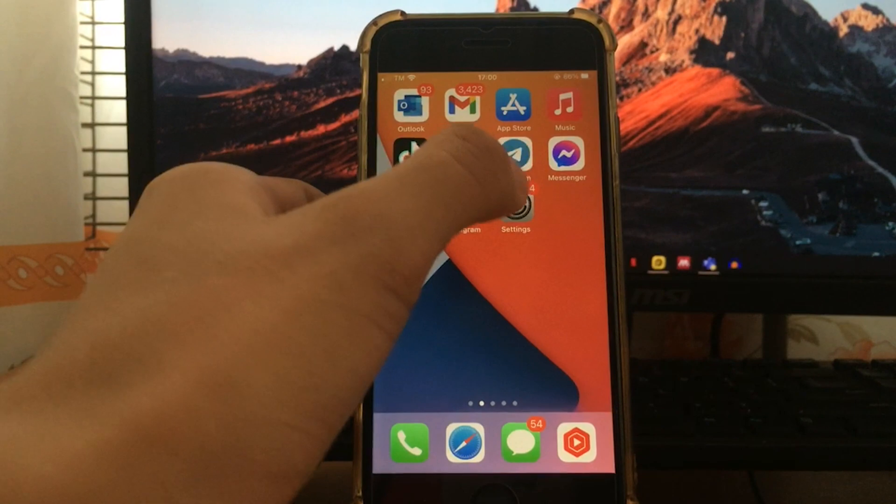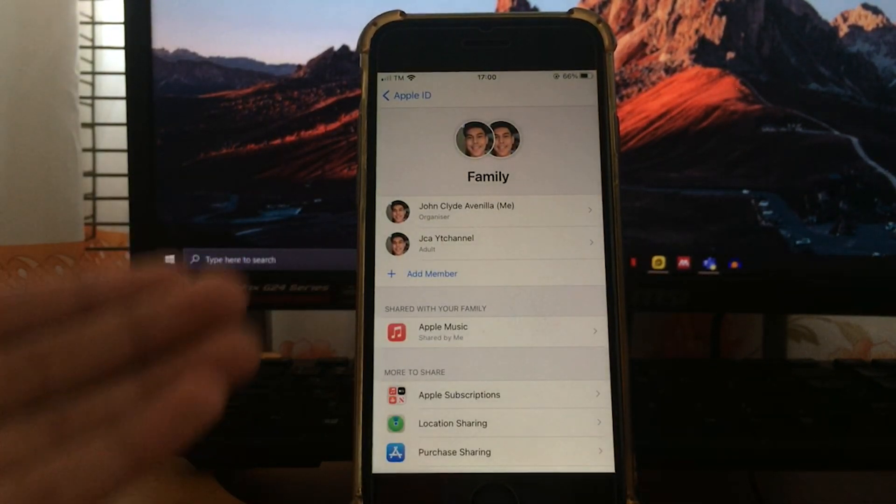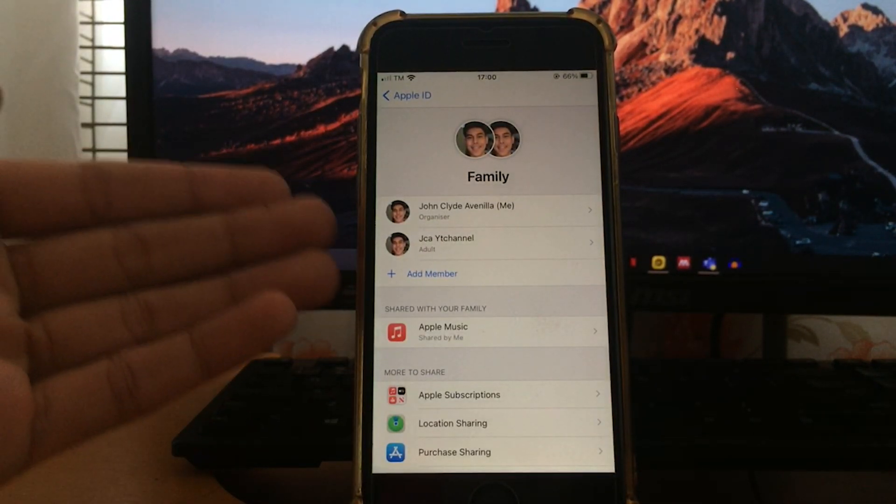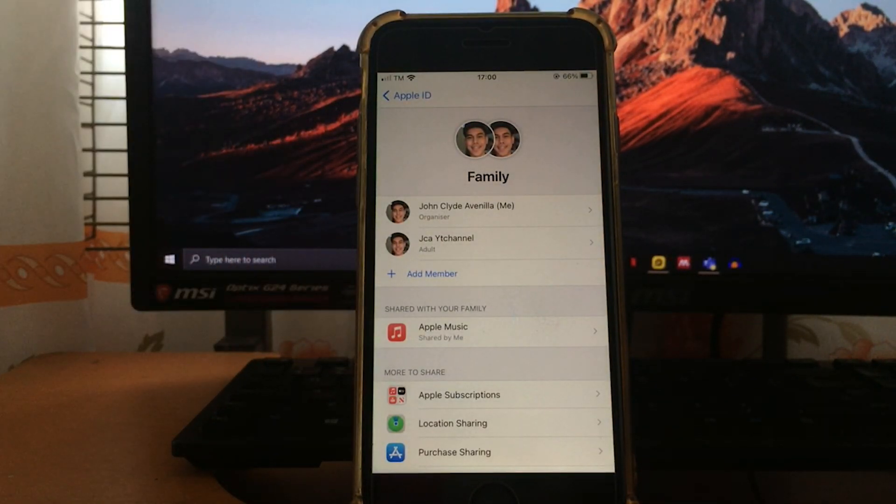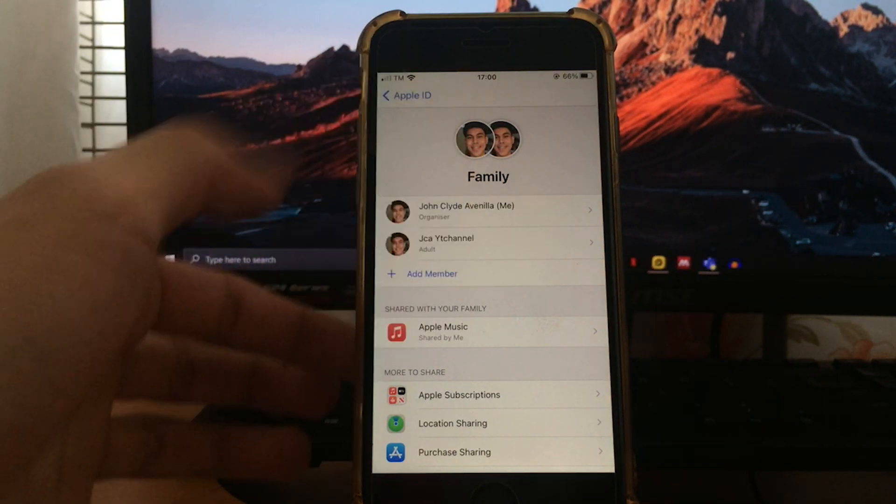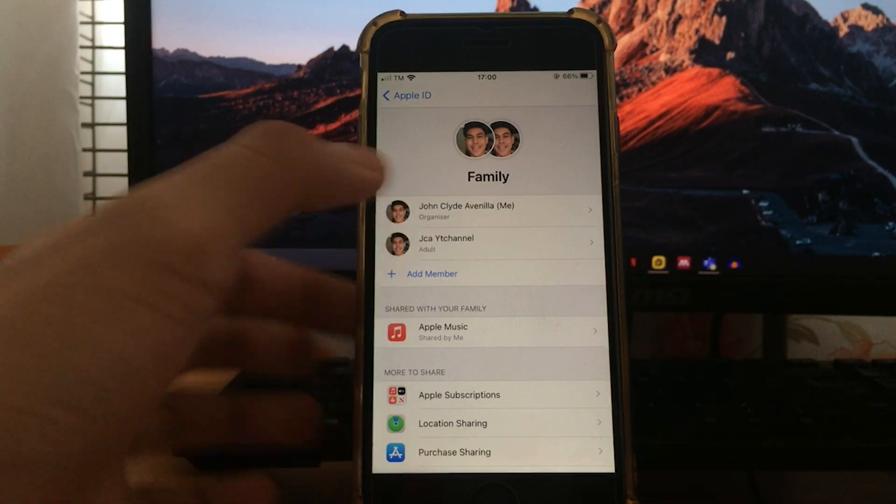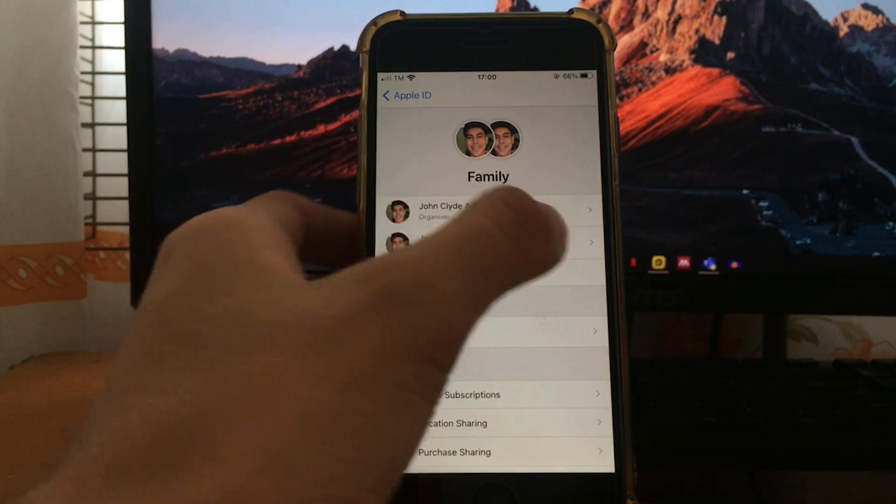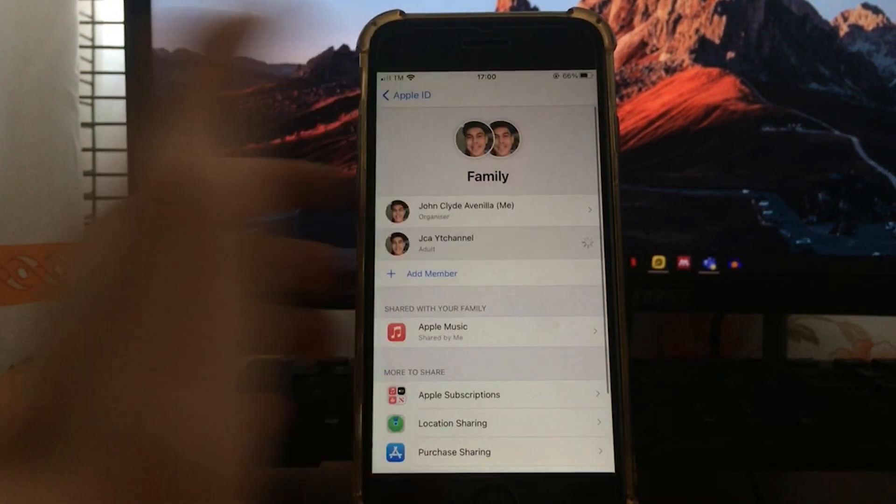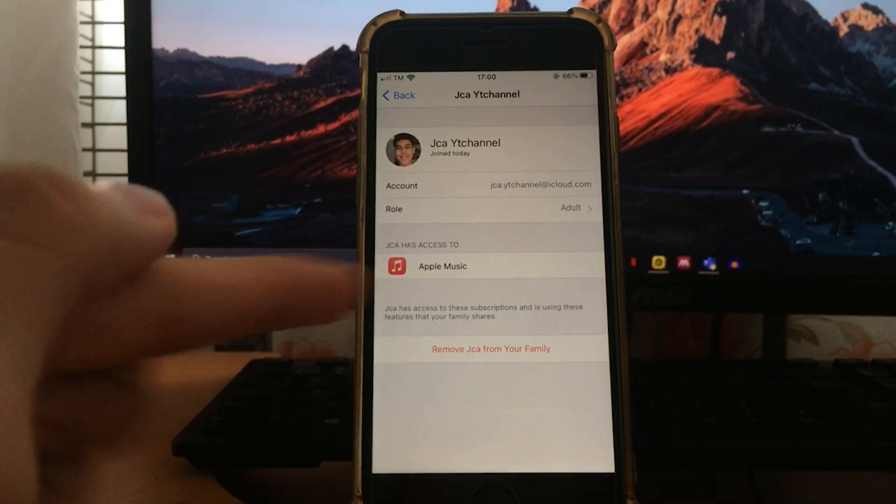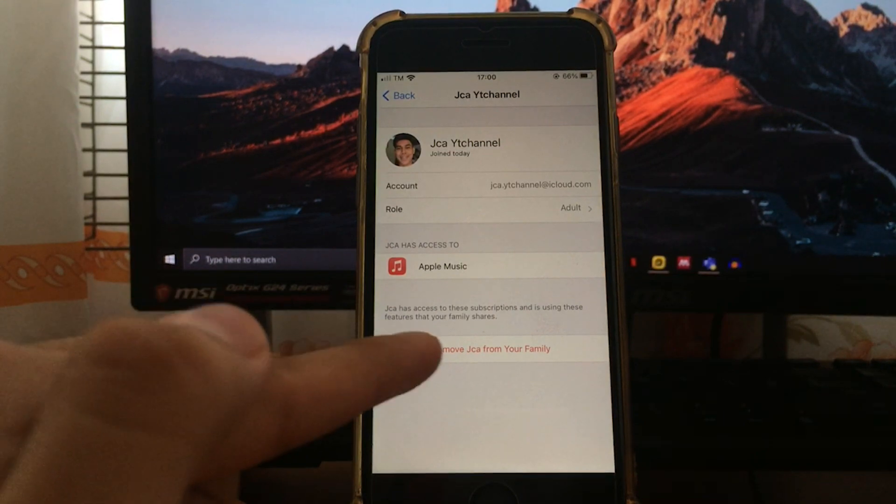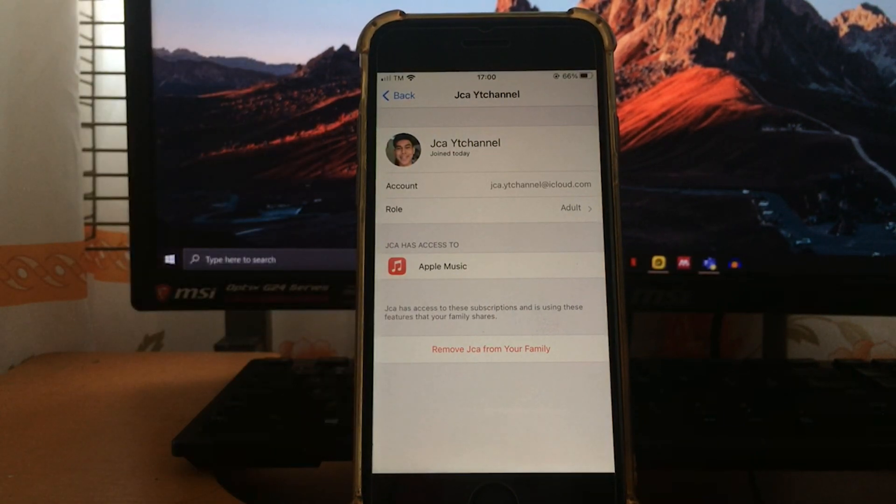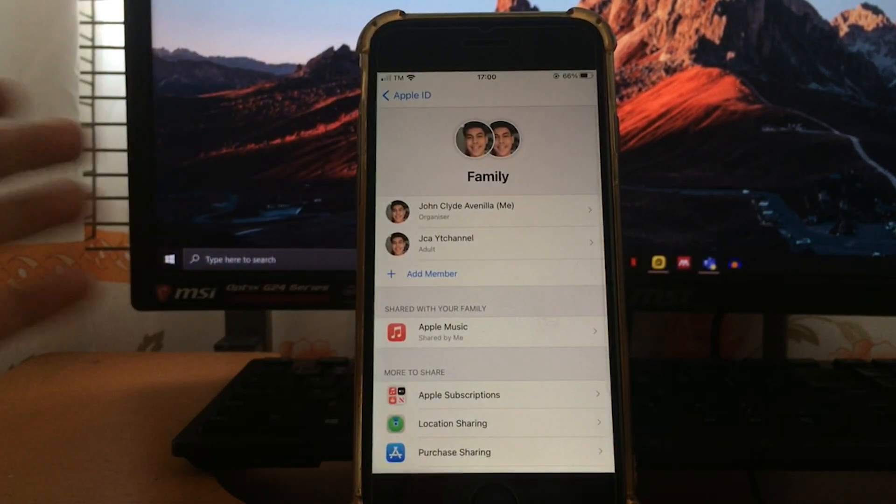So just go back to what we did earlier, go back to your profile, tap profile, select Family Sharing. It will direct you to this page. To remove a family member, just select your family member here. Just make sure that you are the organizer. And here you can select the other person and remove them from your family.